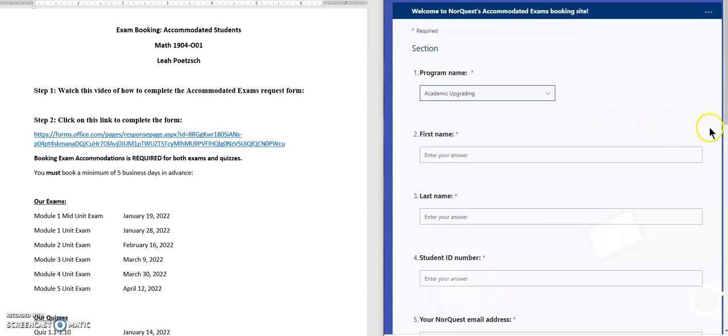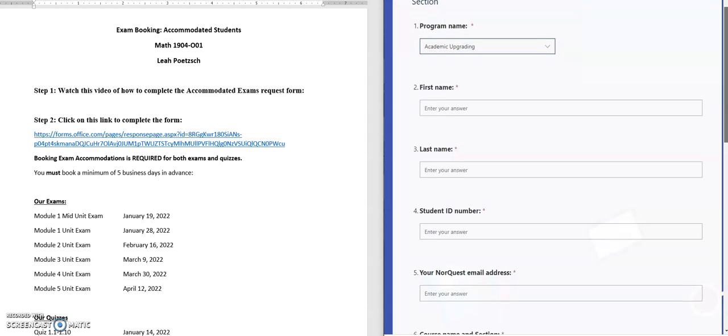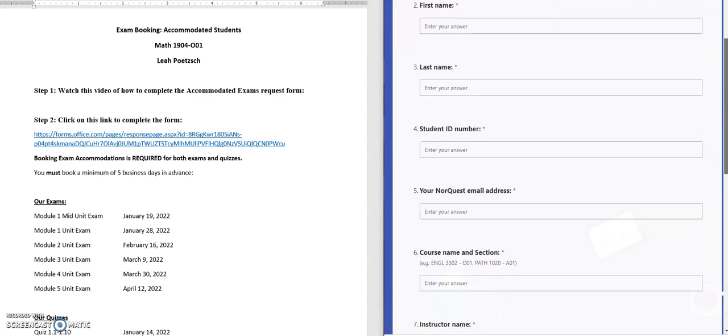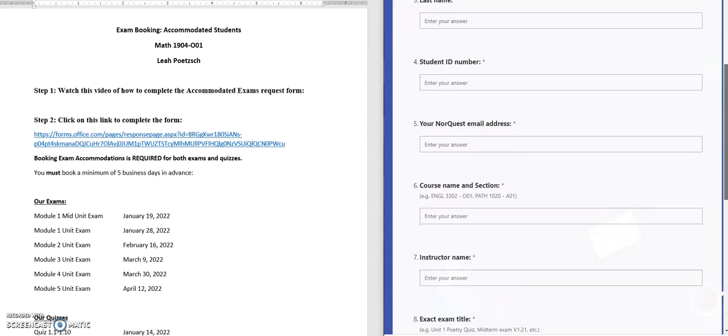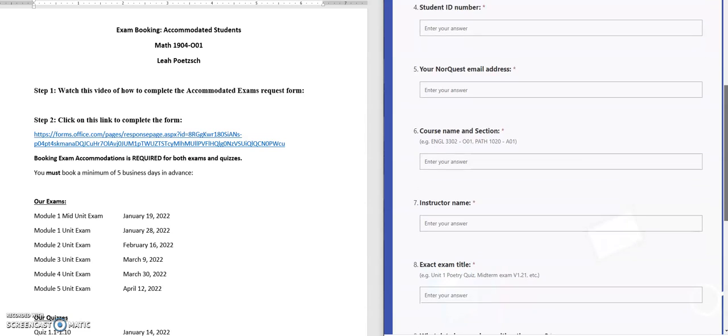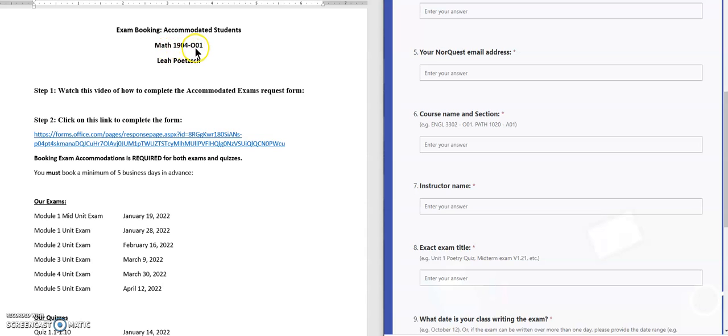From there you'll begin to fill out the fields: your first name, your last name, your ID number, and your NorQuest email address. Then you'll need to fill out the specific course name and section. Our course is Math 1904 and the section is capital O01.